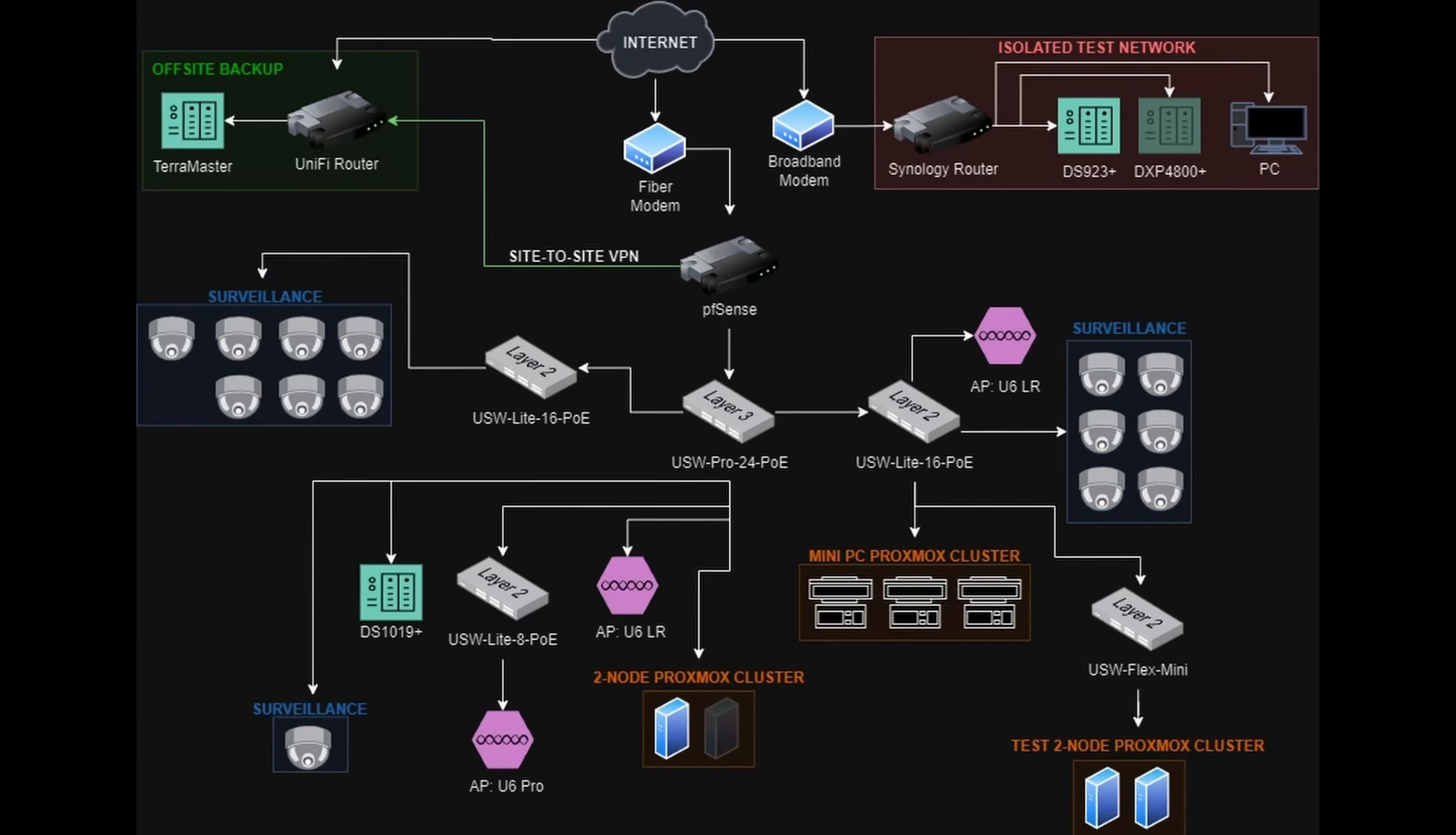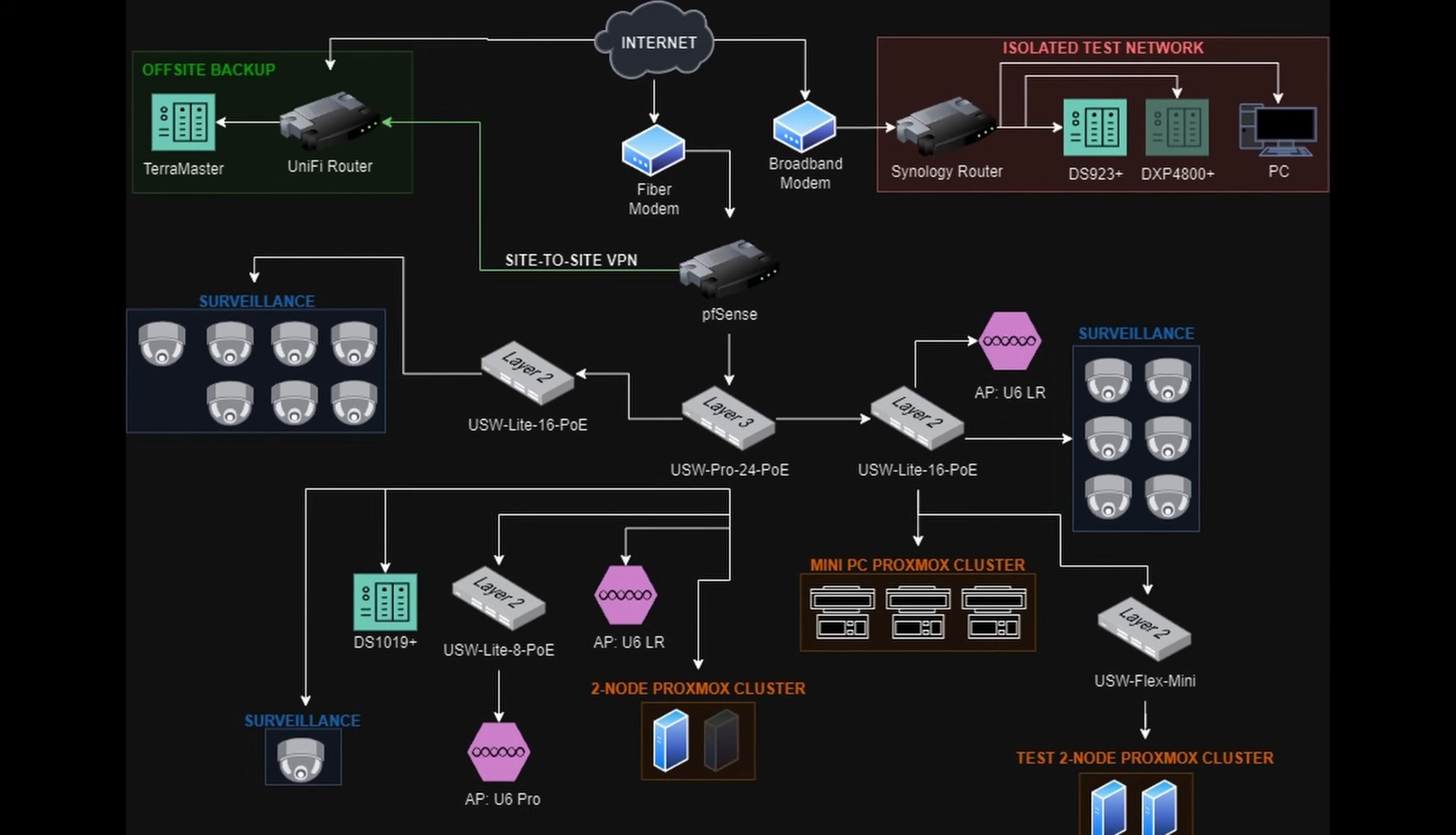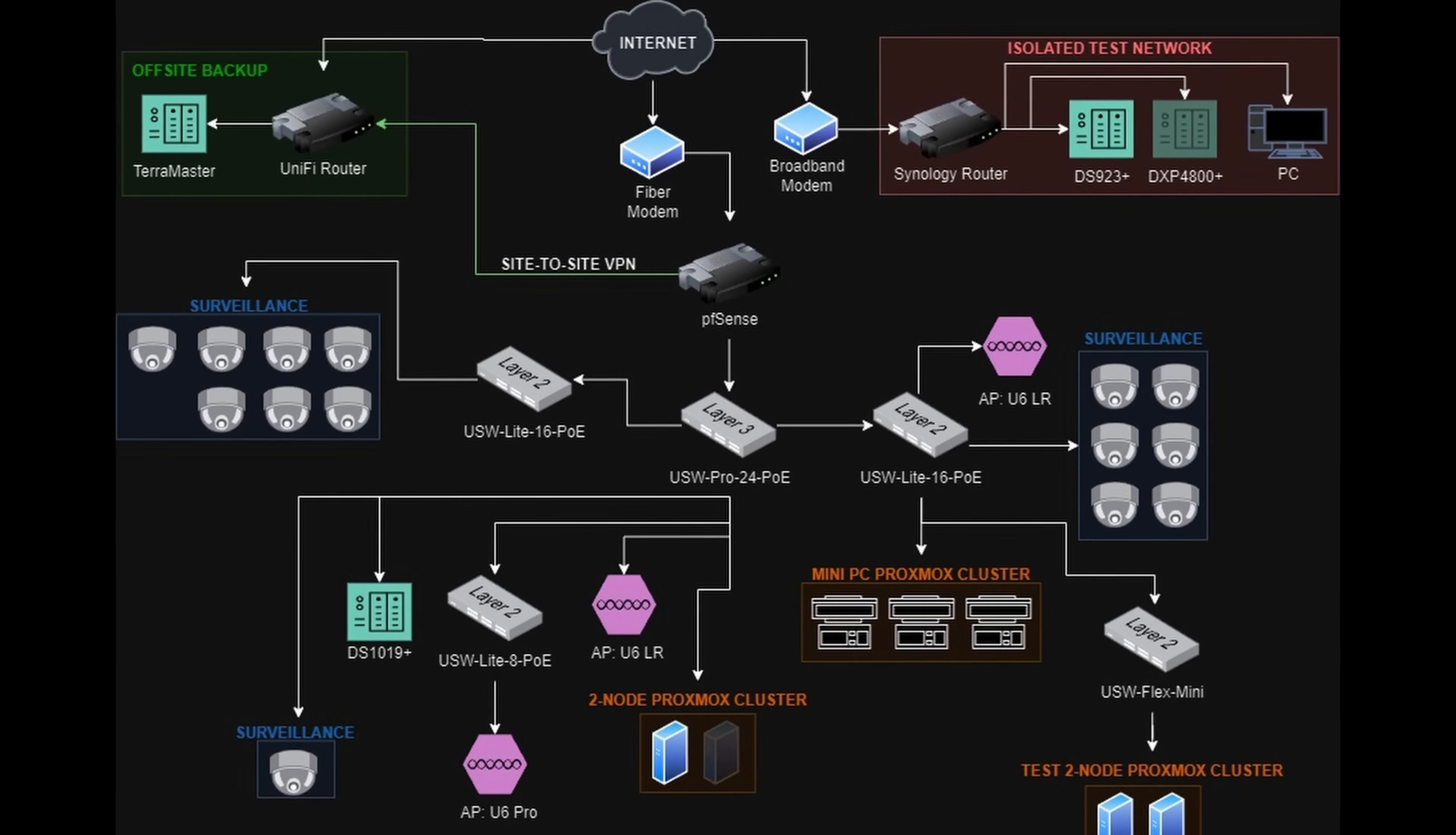What started with a NAS connected to one PC by an unmanaged switch turned into multiple NAS devices, two Proxmox clusters, a pfSense firewall, plus a ton of Unifi switches and access points to bring them all together. The problem is, I hate it.